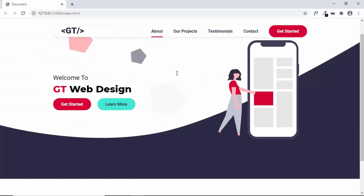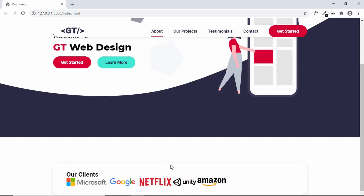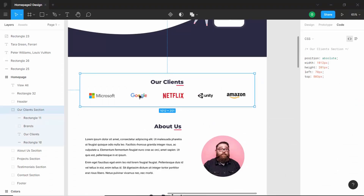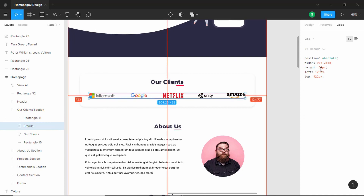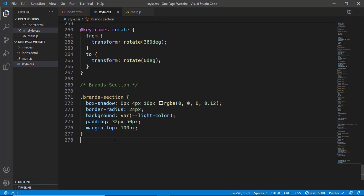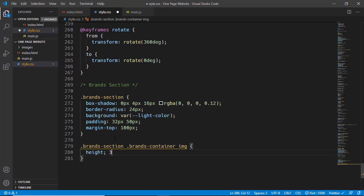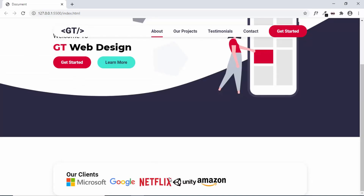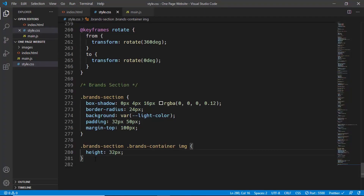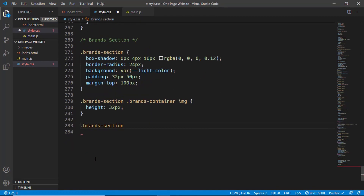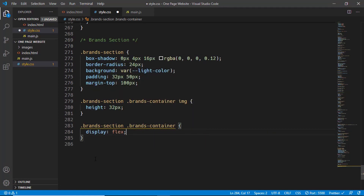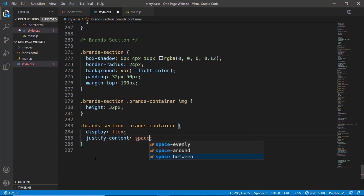Let's go back to our web page and see how it looks right now. Let's go to the Figma file and see what is the height of these images. Double clicking, we can see the height is 32 pixels. Let's set the height of the images to 32 pixels. We will type brands section, brands container, img and set a height of 32 pixels. All our images now have a height of 32 pixels. Now we need to place all these images evenly spaced, so let's go to brands section, brands container and set the display to flex and justify content to space between. Everything is now spaced correctly.